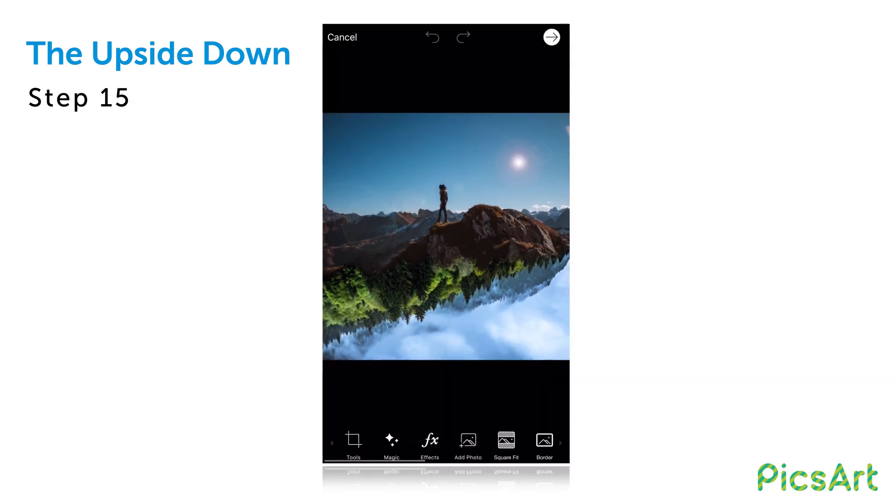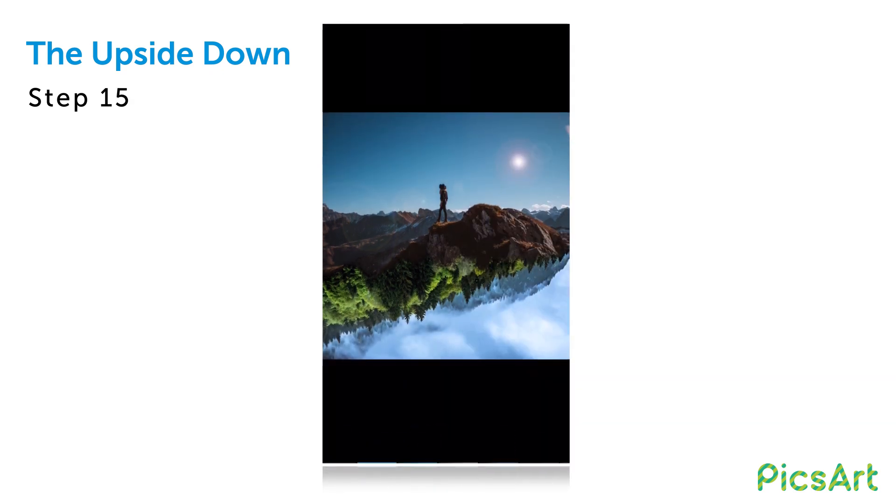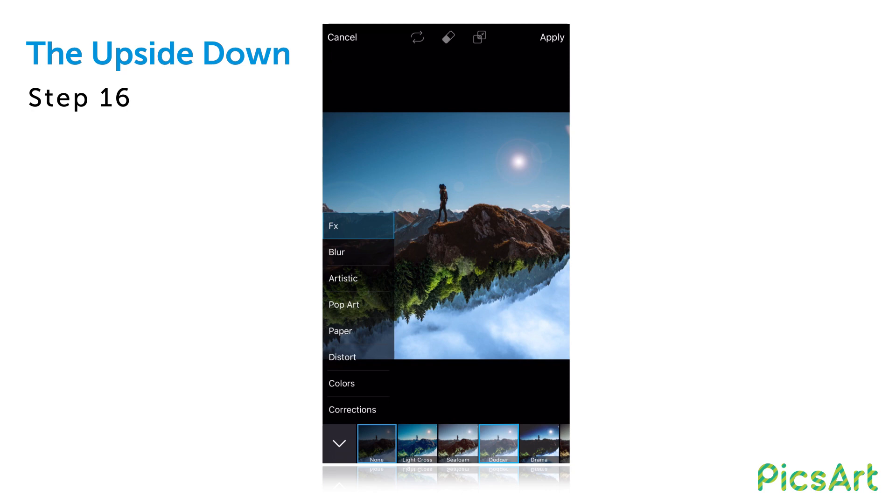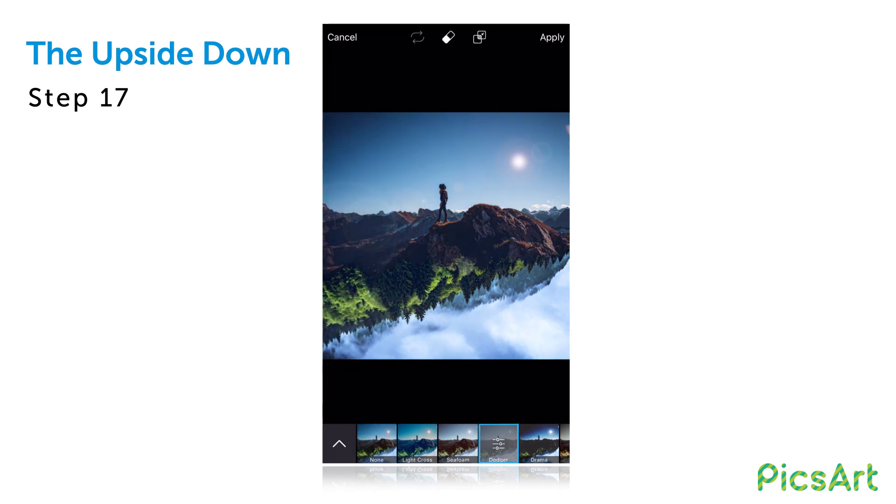In the photo editor, tap on the effects icon and select the dodger effect. Tap on the dodger icon again and use the slider to adjust the effect.